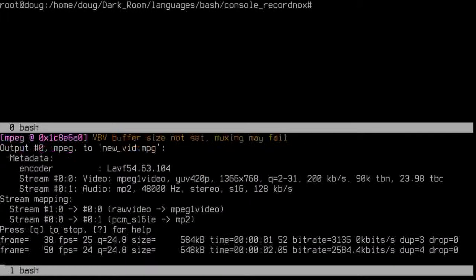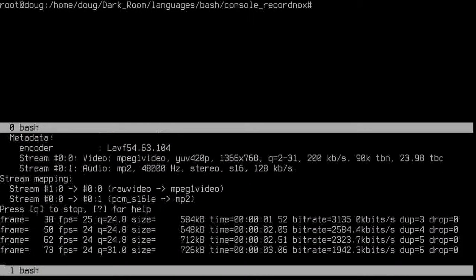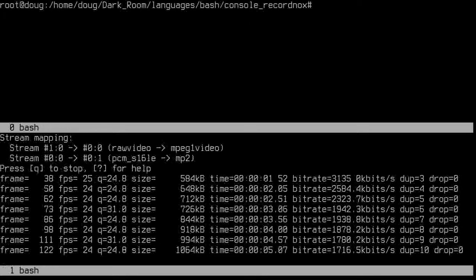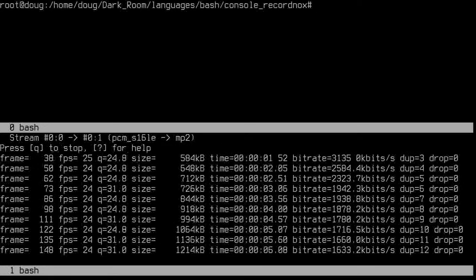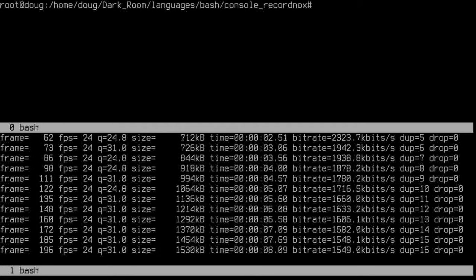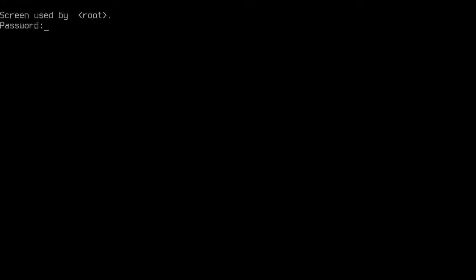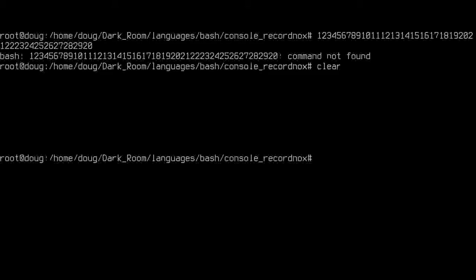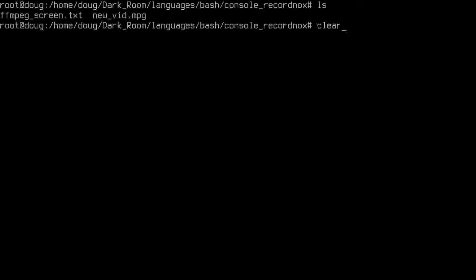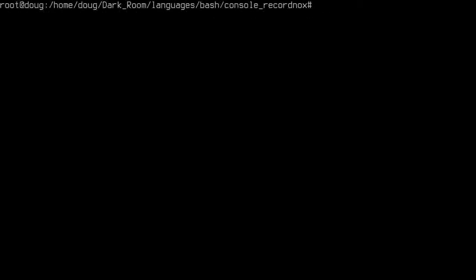Okay, what's going on guys? This is my recorder again. This is my recorder on Slackware 14. And on Slackware 14, let me put that up there. Slackware 14.